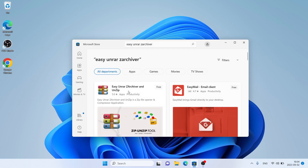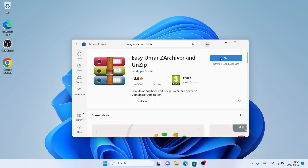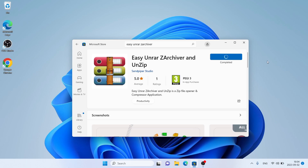As you can see, this is Easy RAR Z Archiver and Unzip — open it. Click Get. It's downloading. Downloading finished, installation complete — click Open.